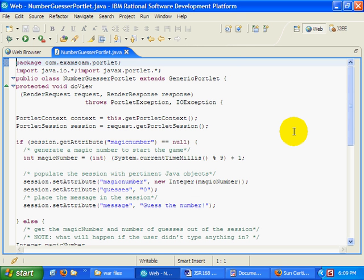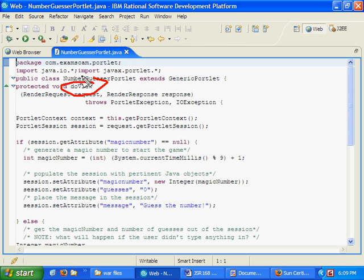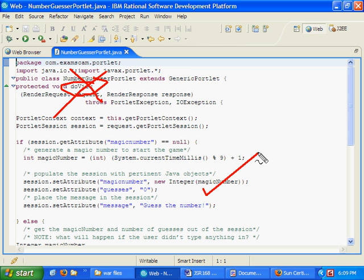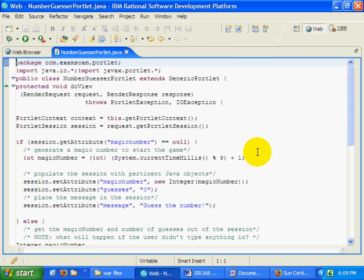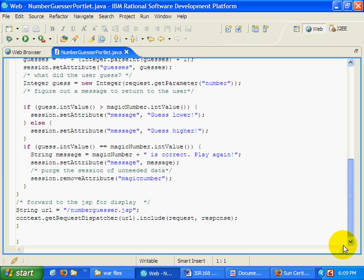But the problem is, all of the code for this portlet is placed in the doView method, and that is wrong. You shouldn't be doing things like session management and complex code inside of the render phase of a portlet. It should all be factored out into a special method that this portlet currently doesn't have, called the action processing phase of a portlet.